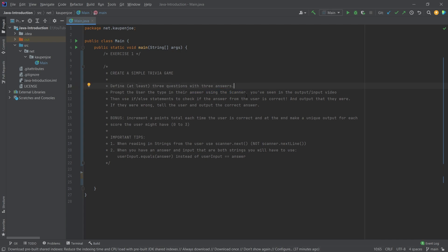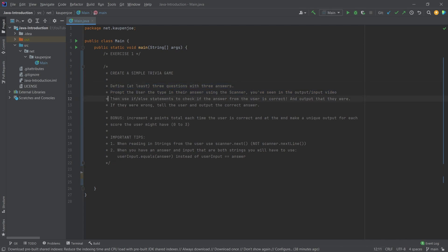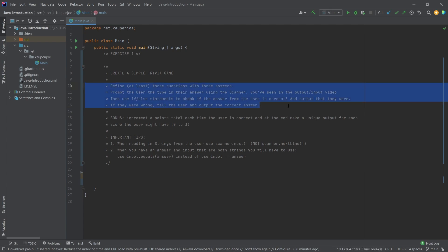Now this of course we have seen before in the output input video, so that is something to rewatch for this part here. And then you should use if-else statements to check whether or not the answer is correct and then simply output this. If it was correct, and if it's wrong you should also tell the user the correct answer, and you should do this for at least three questions. That's the sort of idea.